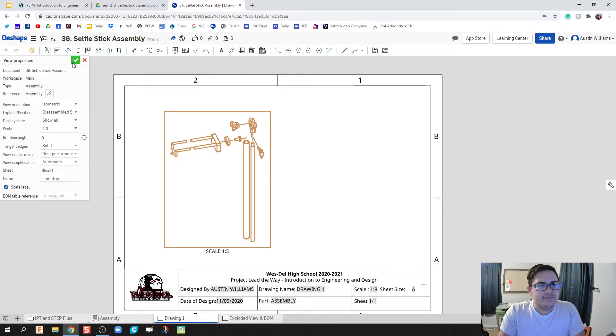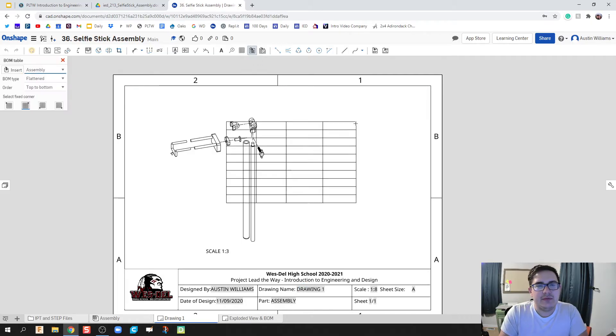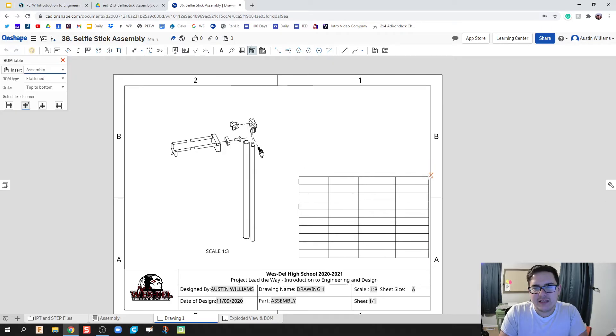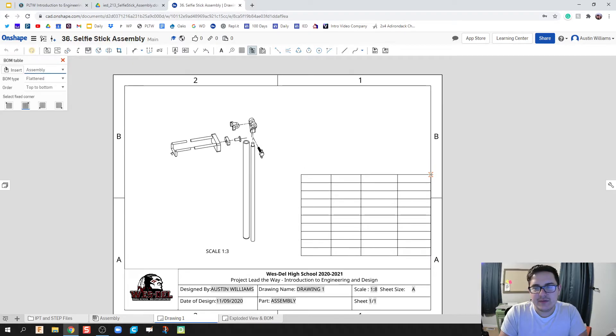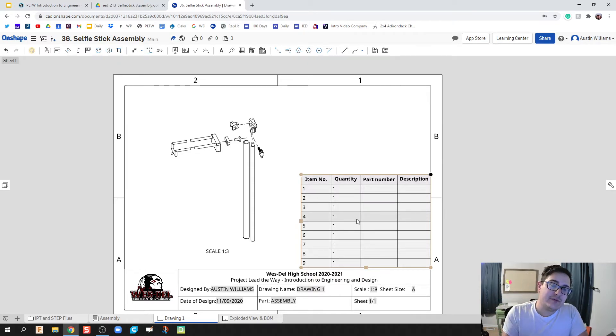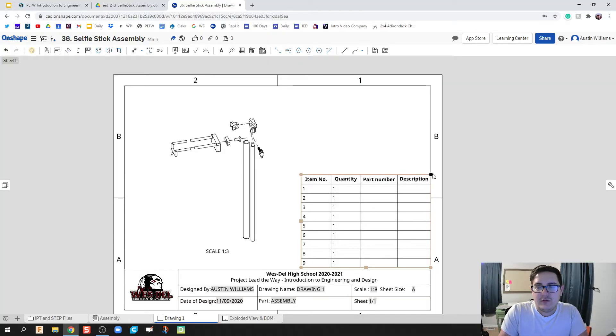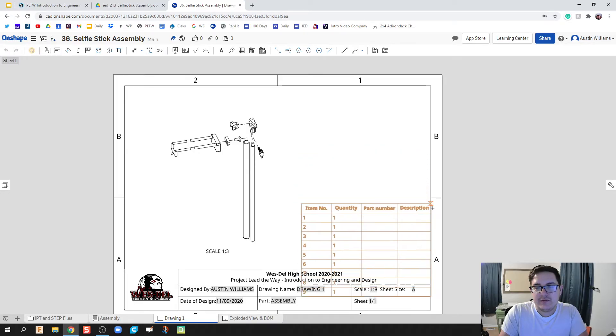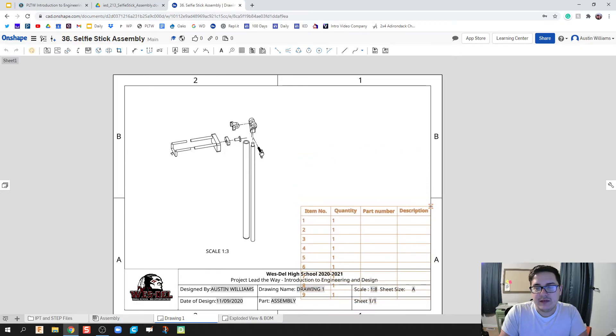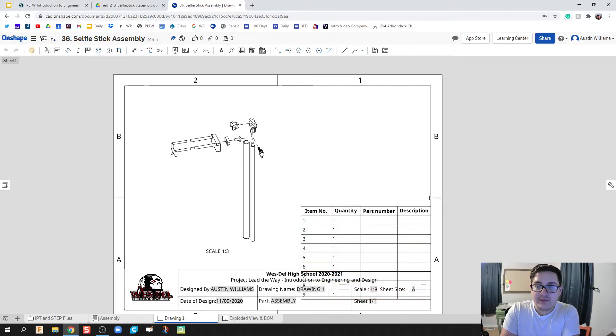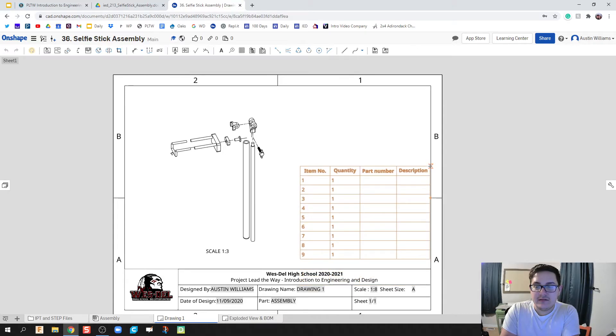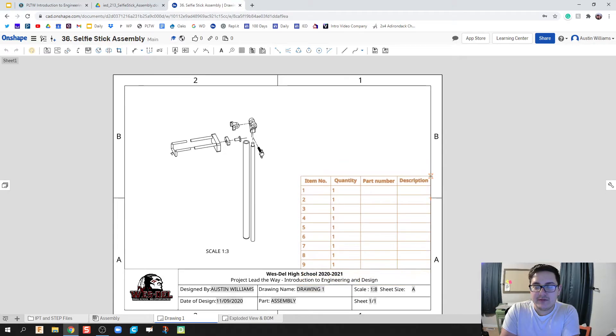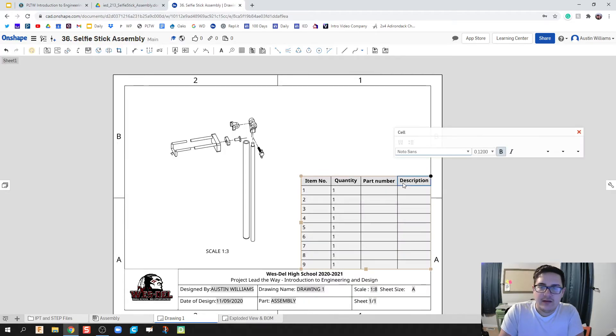Next thing I'm gonna do is insert a bill of materials table. When you throw it in there it'll automatically throw in some information. This isn't the information I want, so how do we effectively change that? This top right corner allows you to drag and drop. I notice the first couple times I threw my bill materials in here there was an overlap between the title block. You have to move it by this black dot up towards where it matches up.